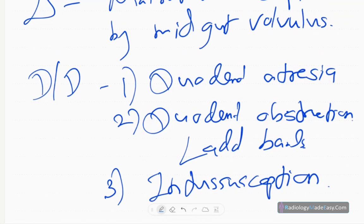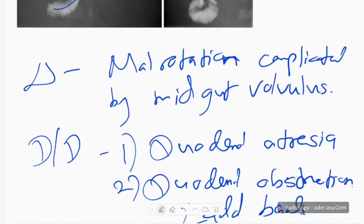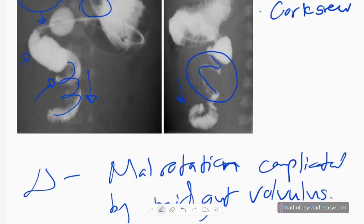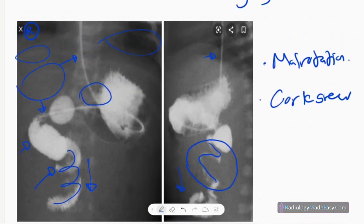In this case, the abnormal position of the DJ flexure and the corkscrew appearance of the jejunum indicate malrotation complicated by midgut volvulus. Malrotation is commonly seen in the first month of life. Upper GI contrast study is the investigation of choice to detect malrotation and midgut volvulus.